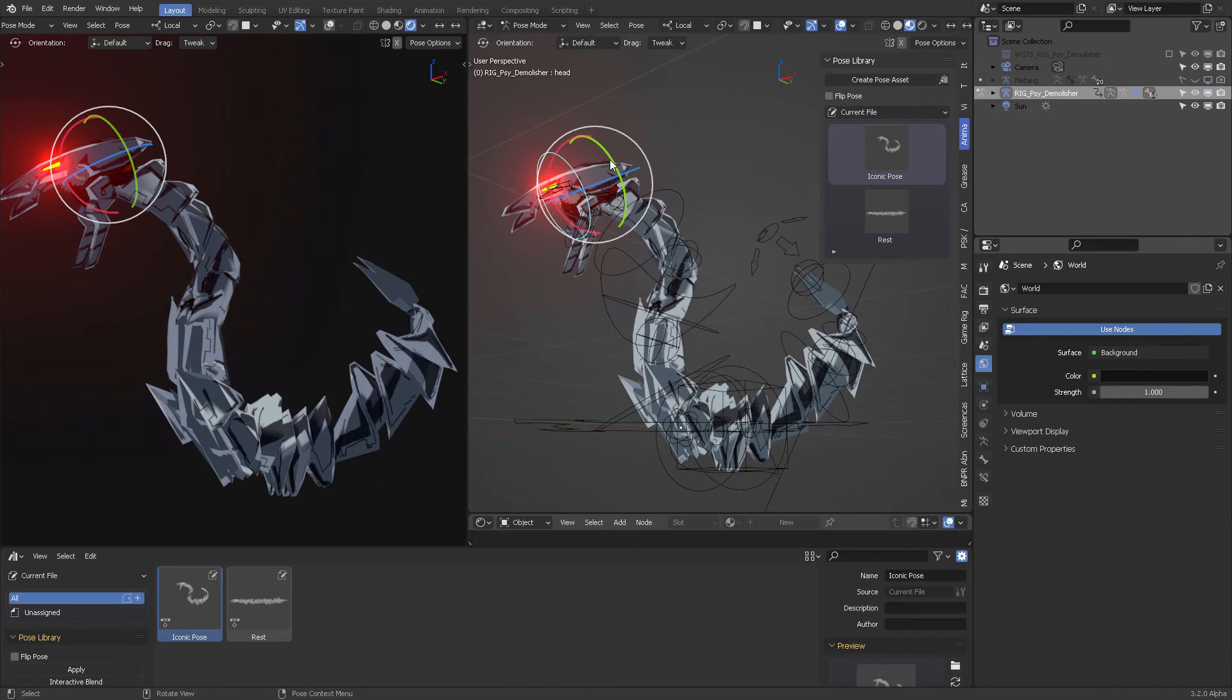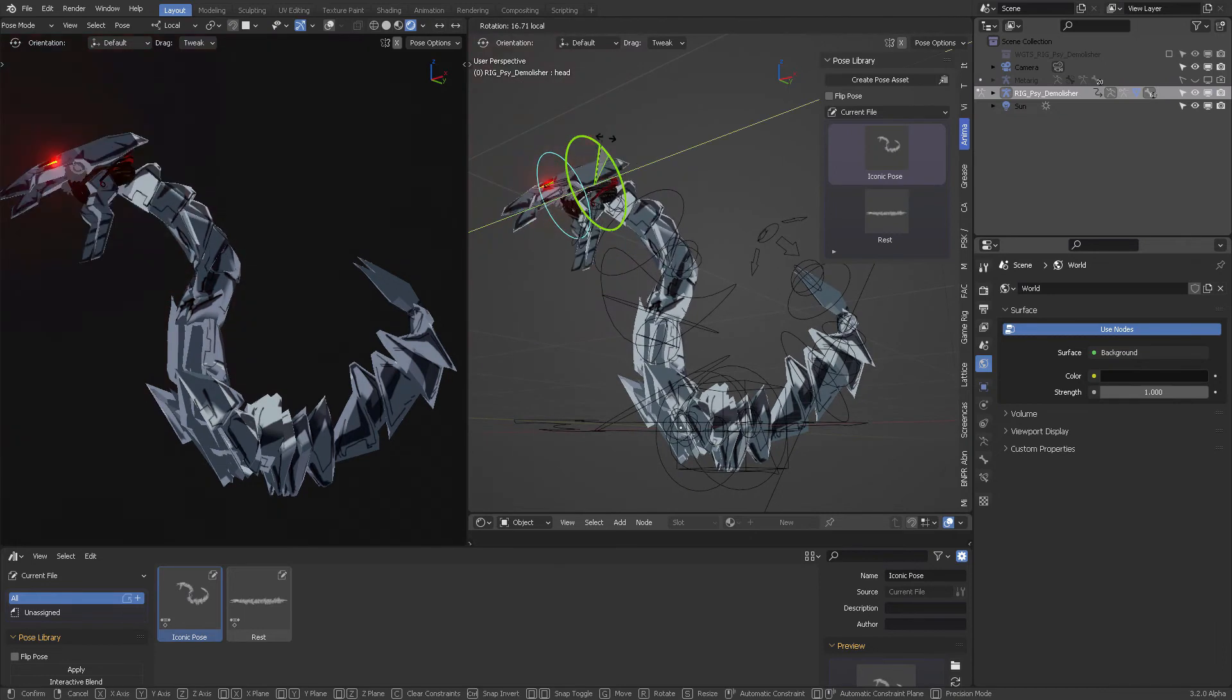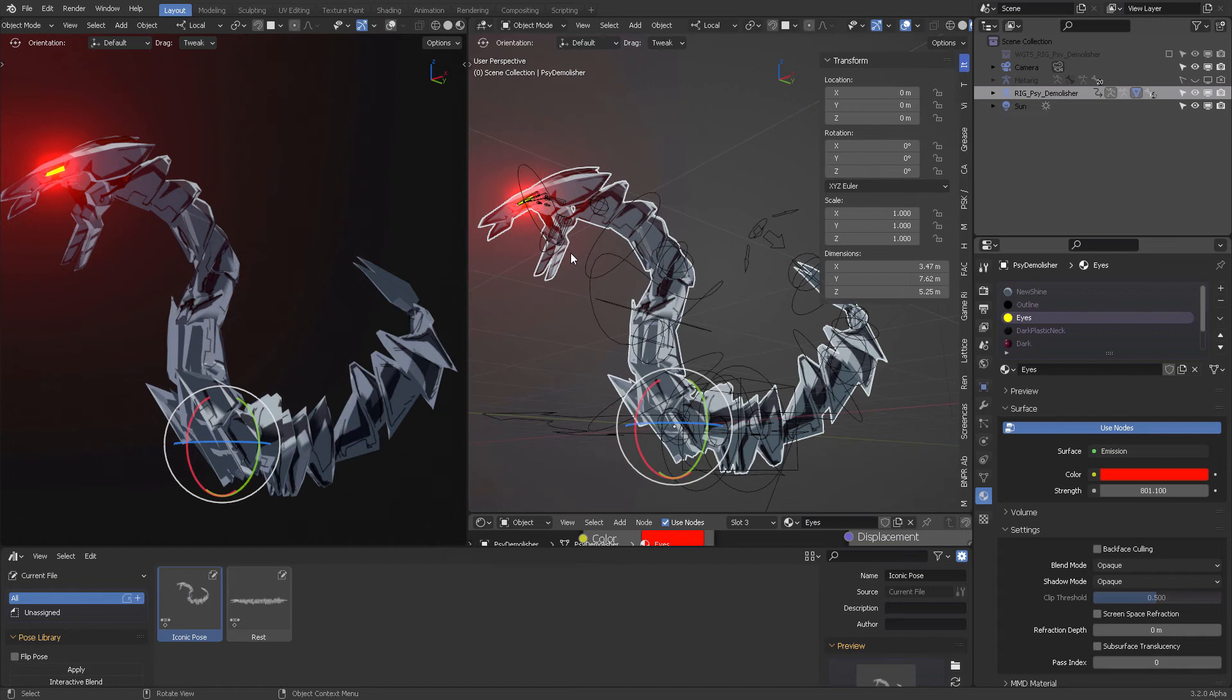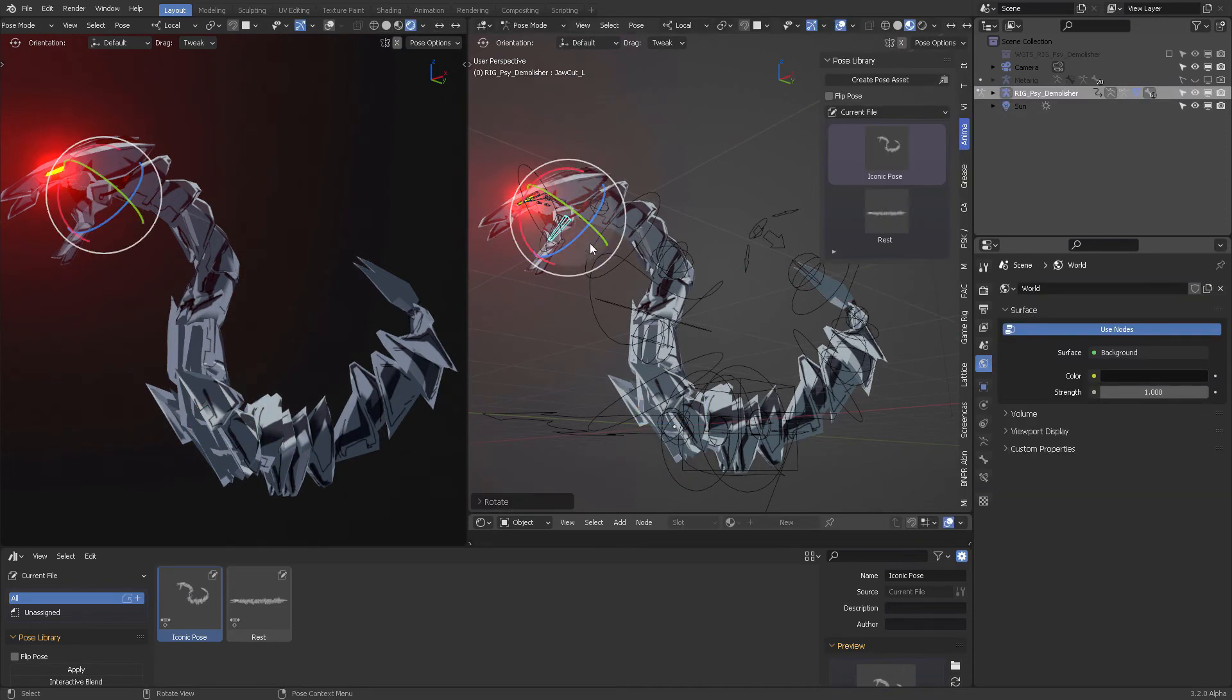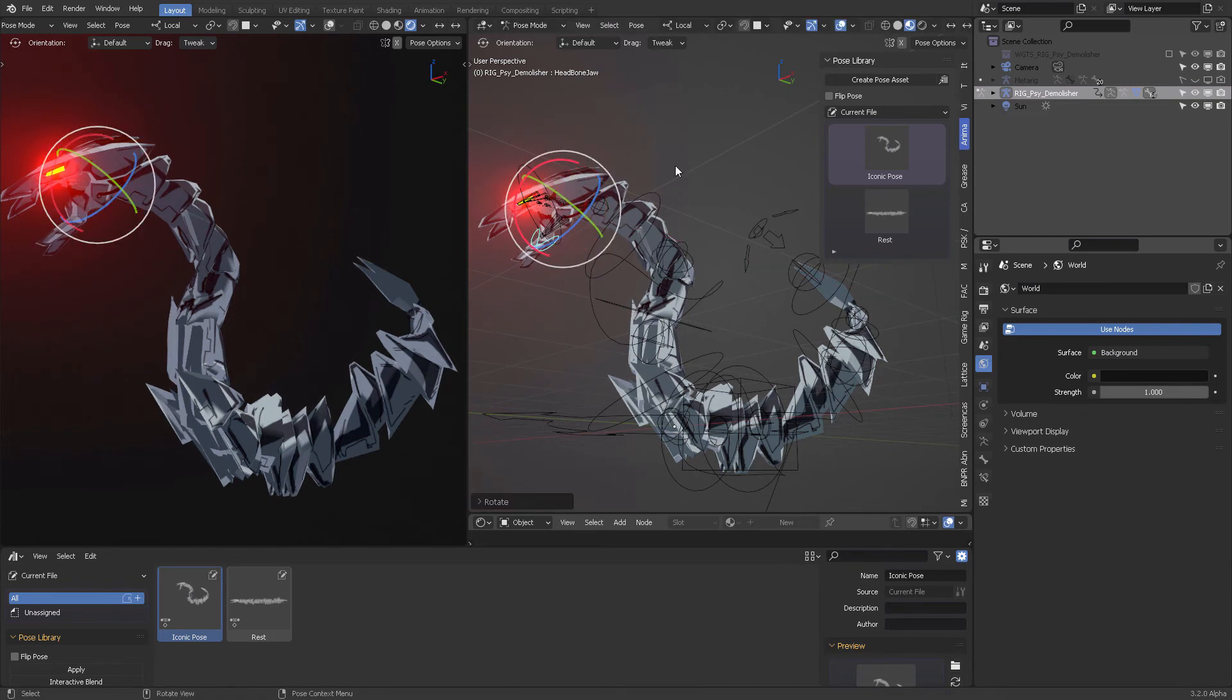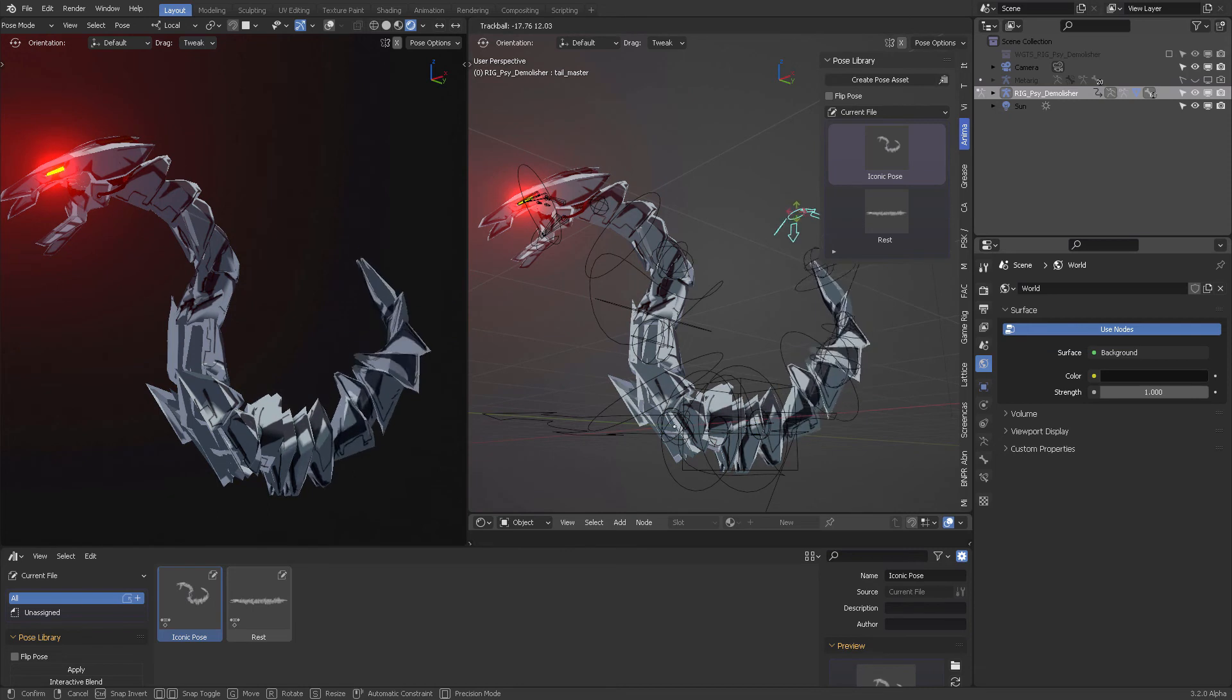And of course, I added some other controls for the jaw and other interesting things. Anyways, this is it, and this is just a prototype and it's working fantastically.